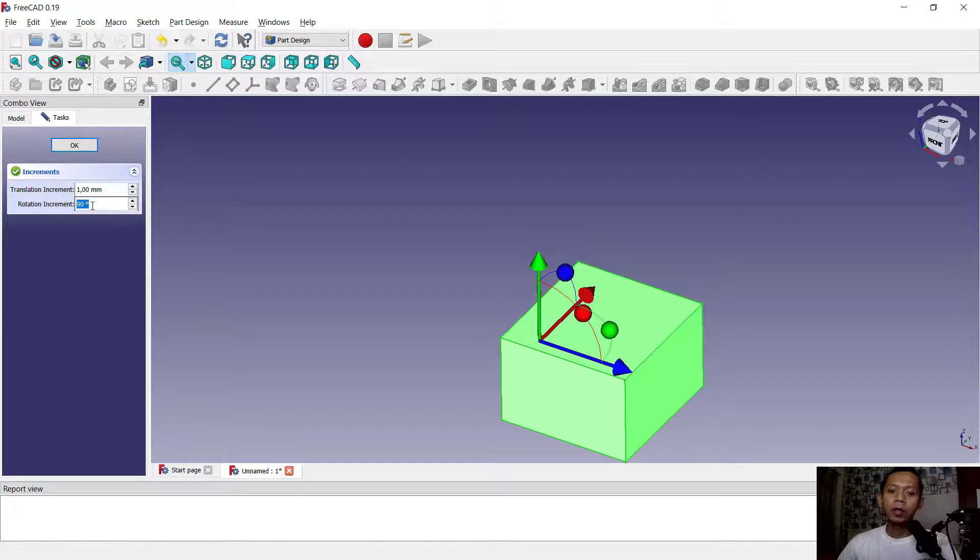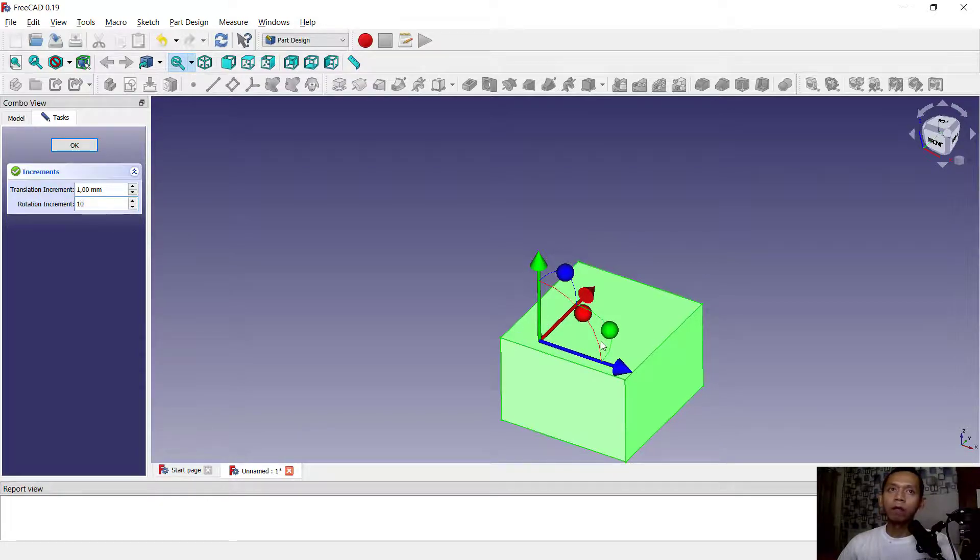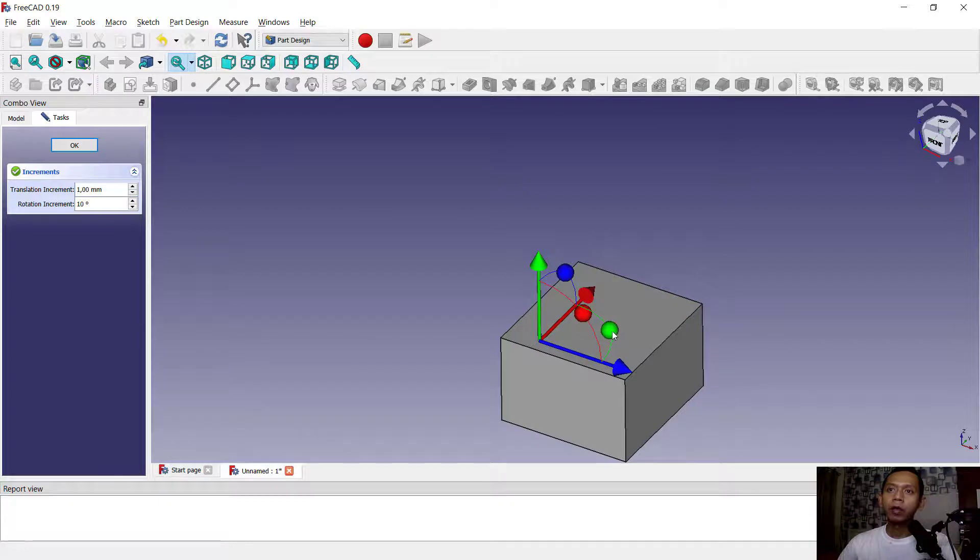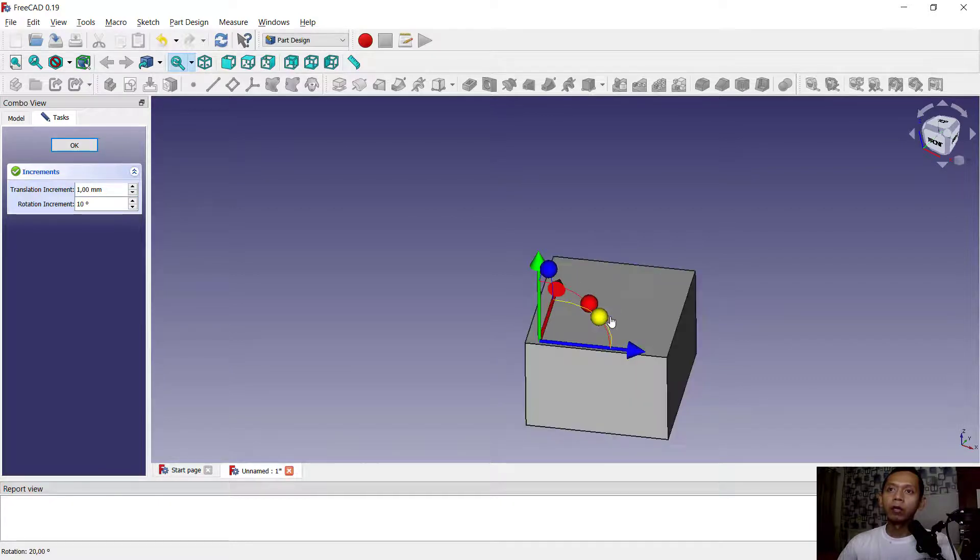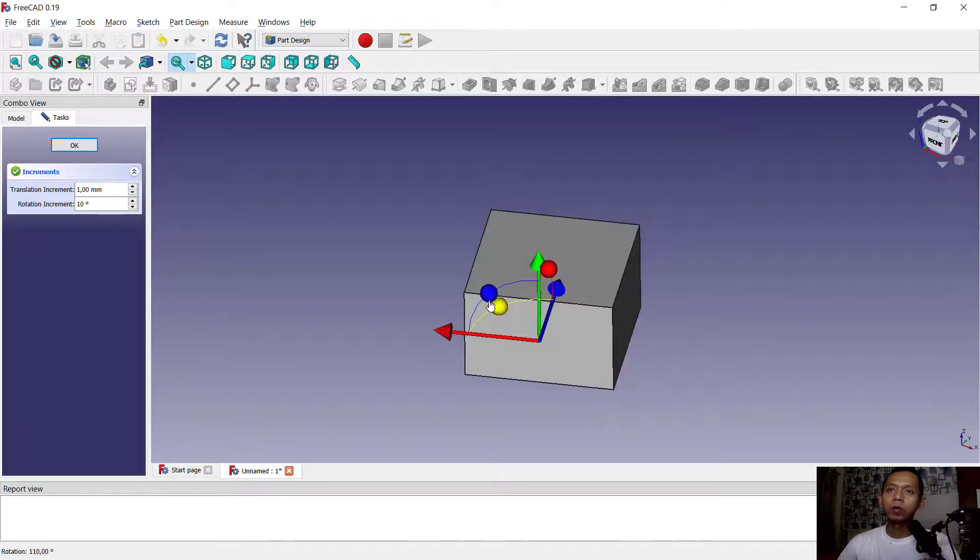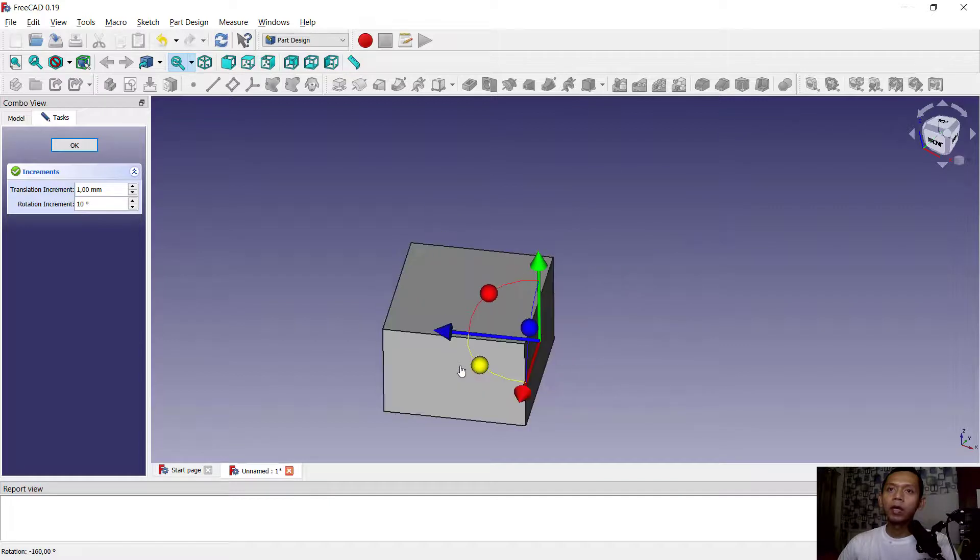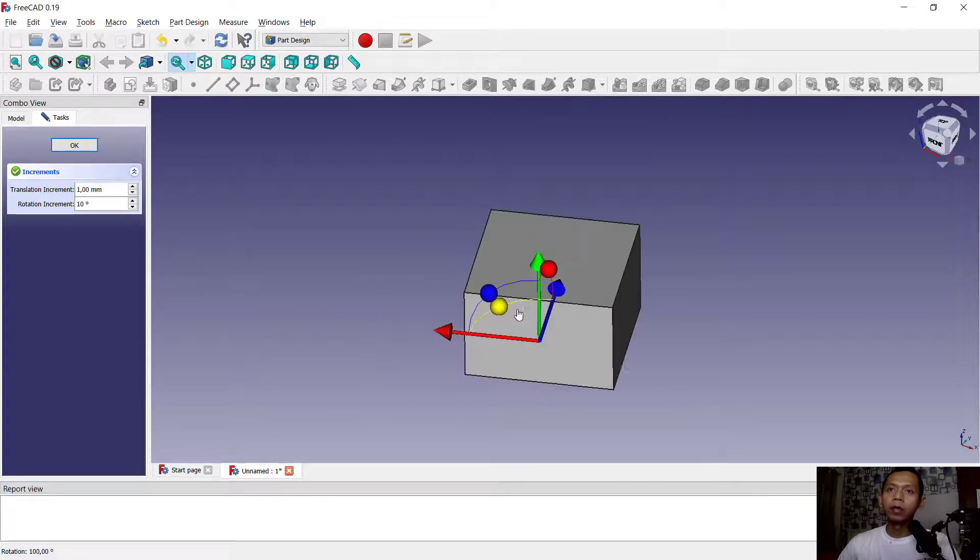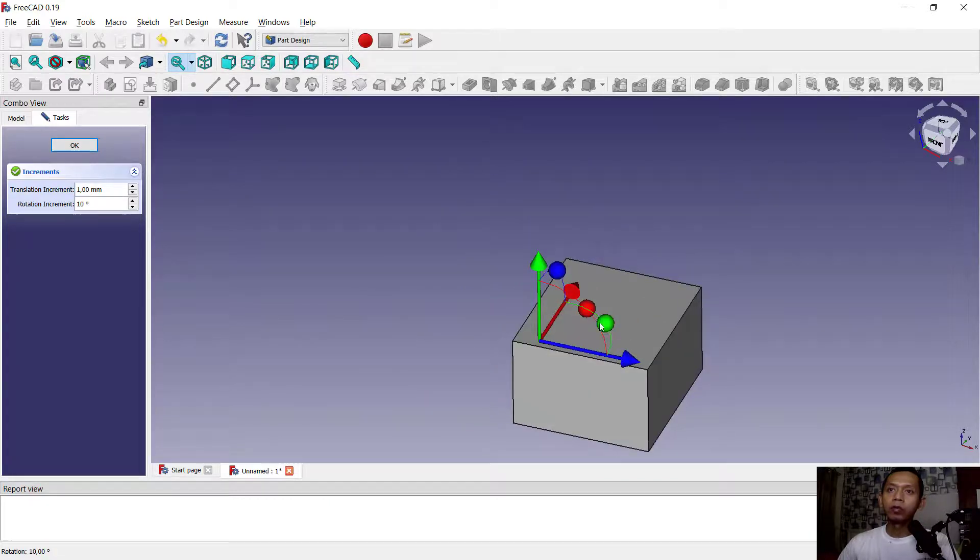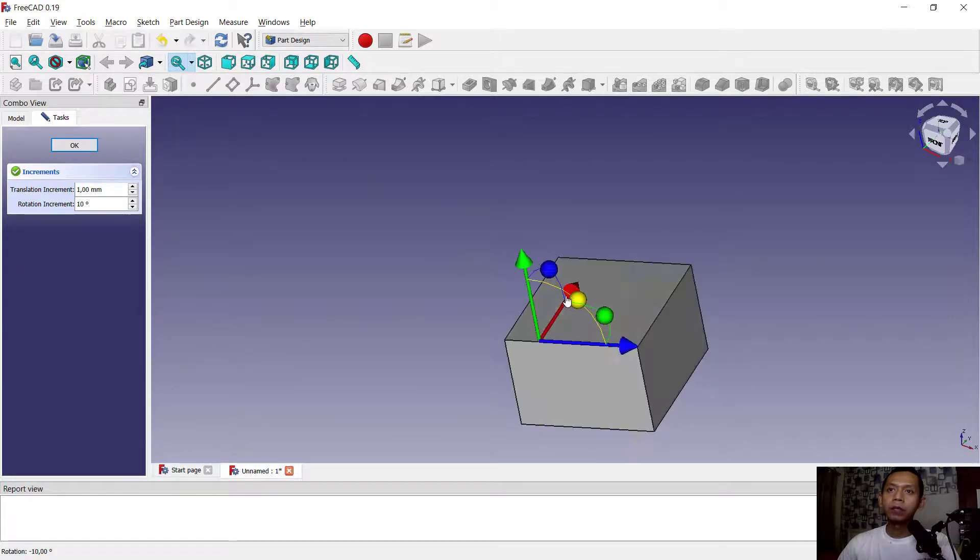Like I will rotate in this current axis, so it will rotate every 10 degrees. You also can rotate in red axis in here.